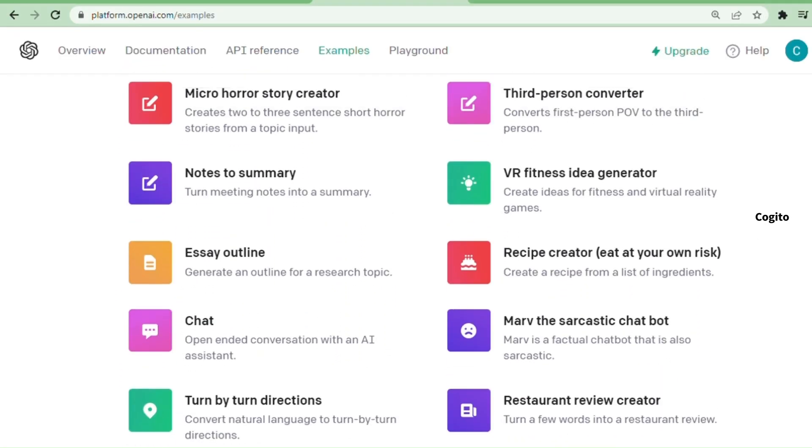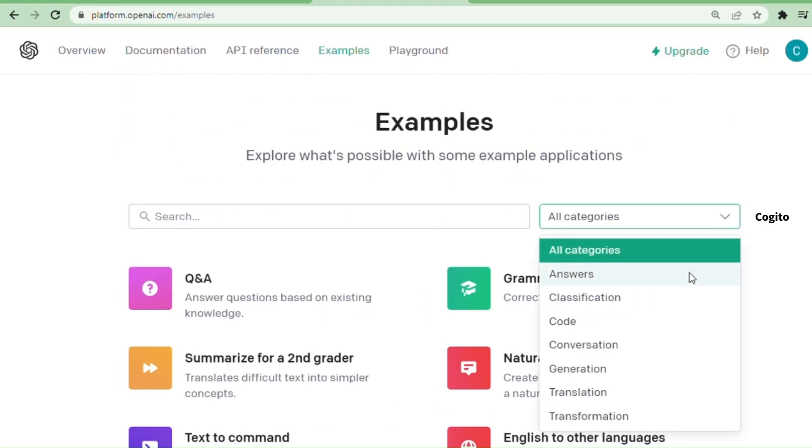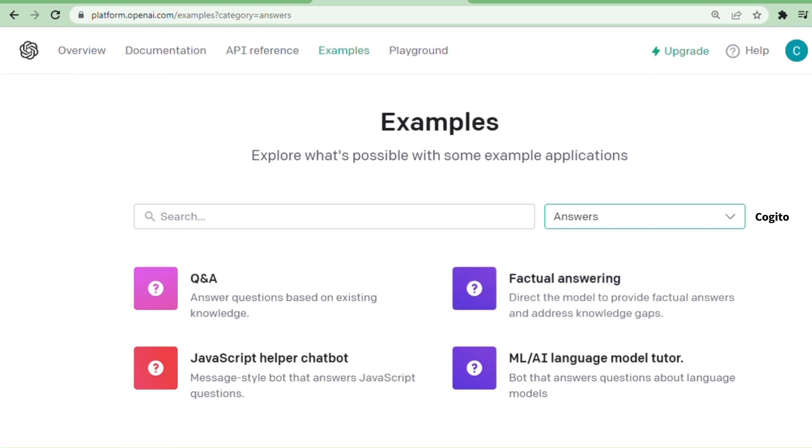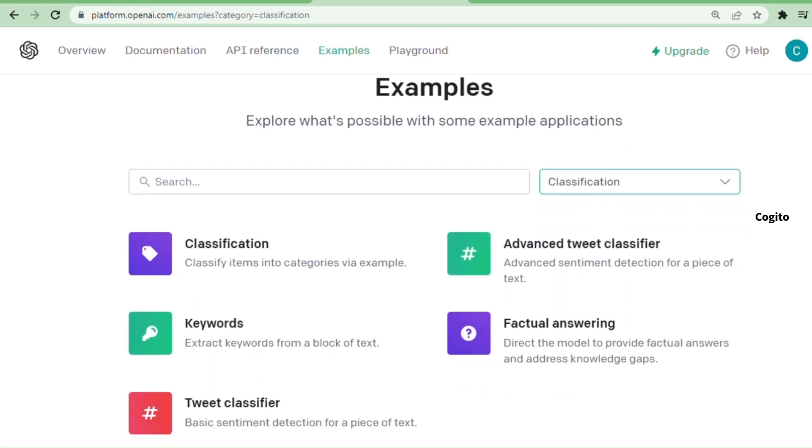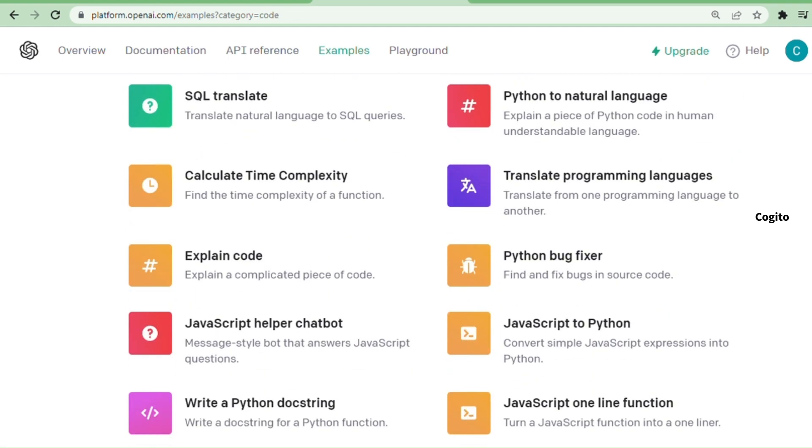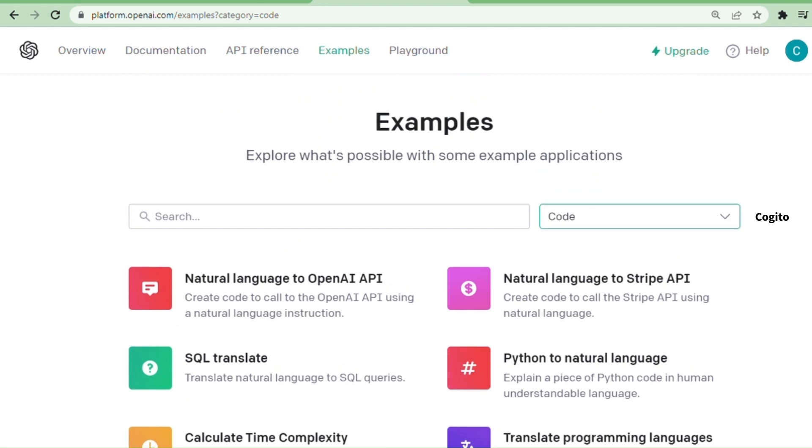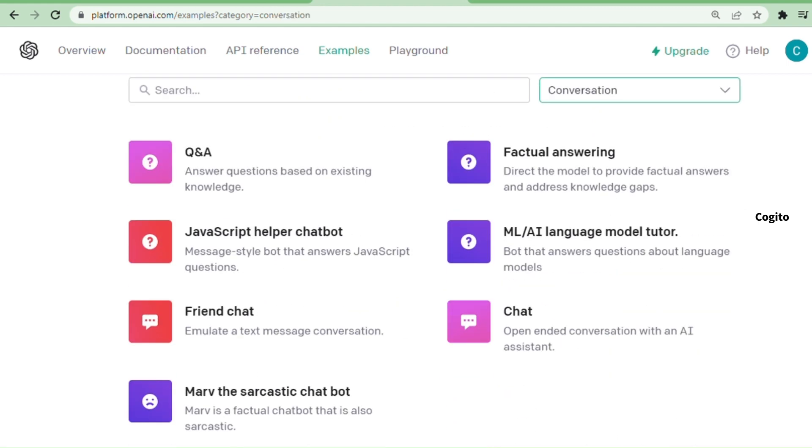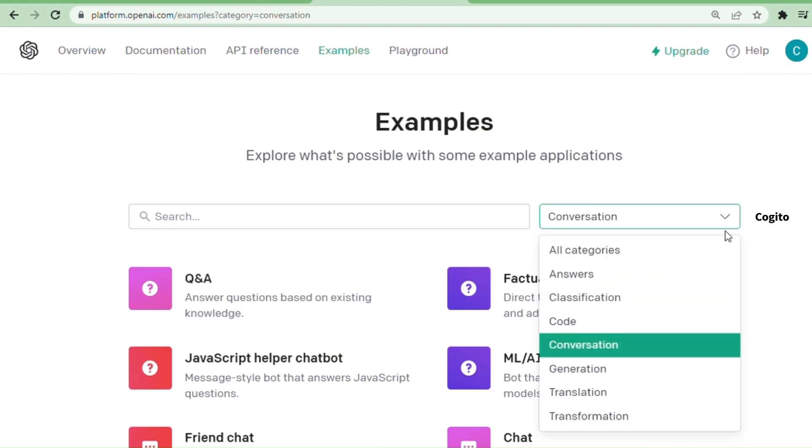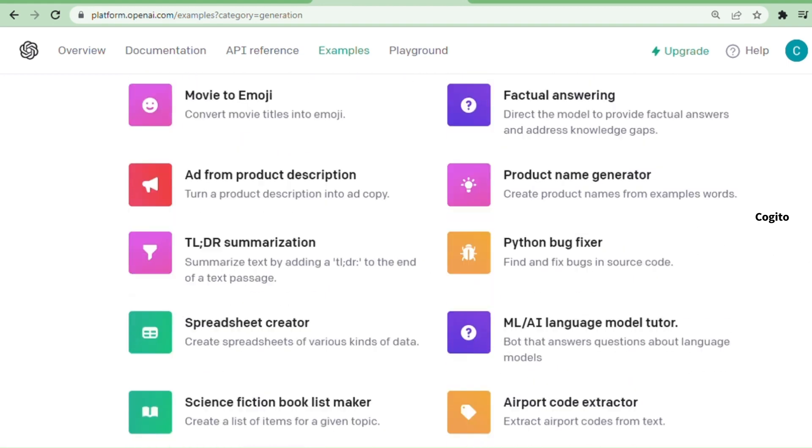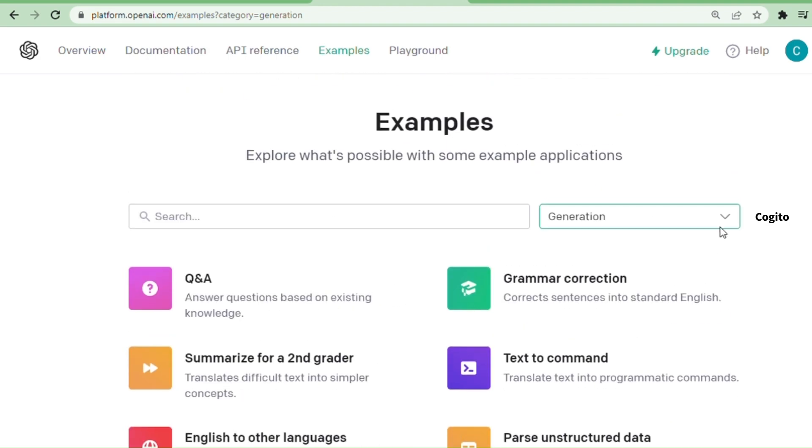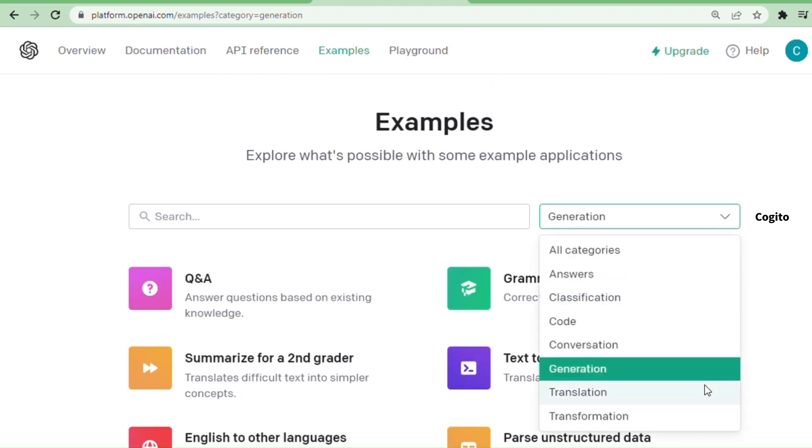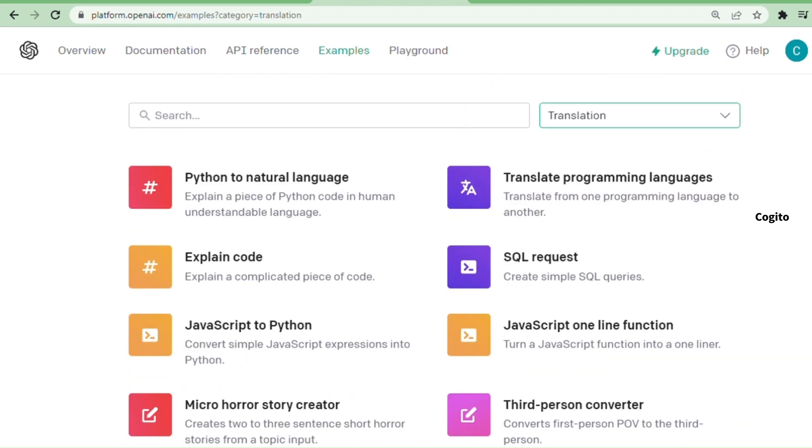In order to save time, you have the option to select a preferred category by clicking on All Categories, which includes answers, classification, code, conversation, generation, translation, and transformation. This enables you to streamline your search and focus on the specific area of interest.